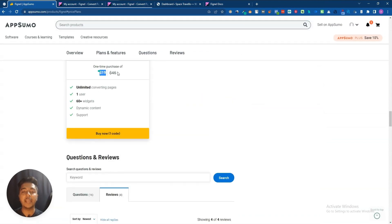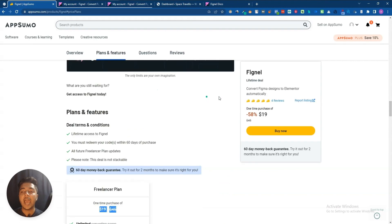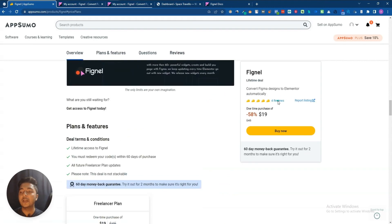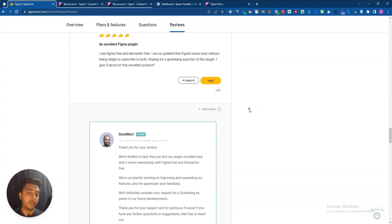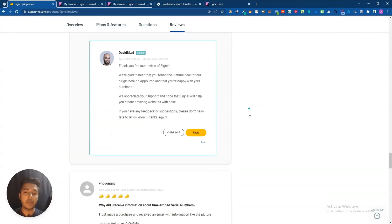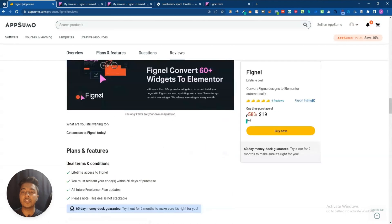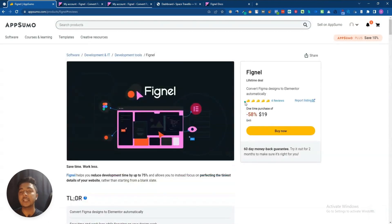The lifetime deal pricing of this deal is only $19 USD, and they have gotten four to five star reviews on AppSumo, so I think the software is really good guys. Now without further ado, let's go to the dashboard.